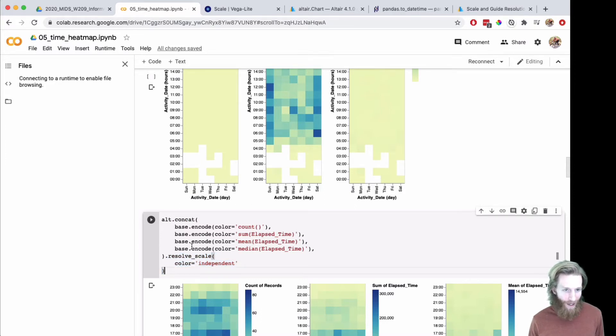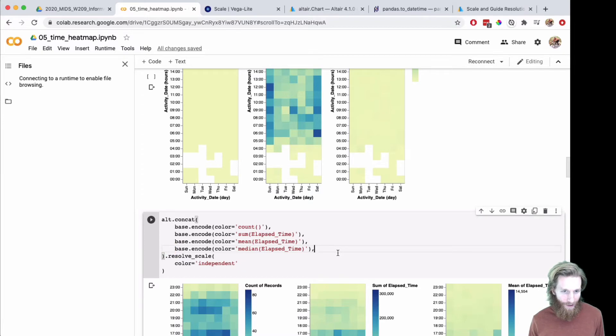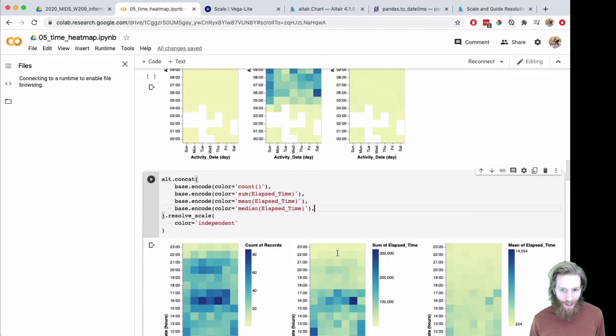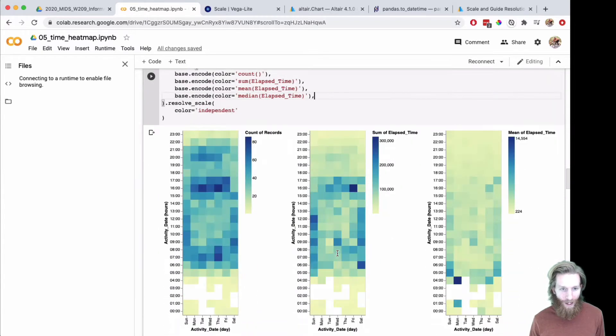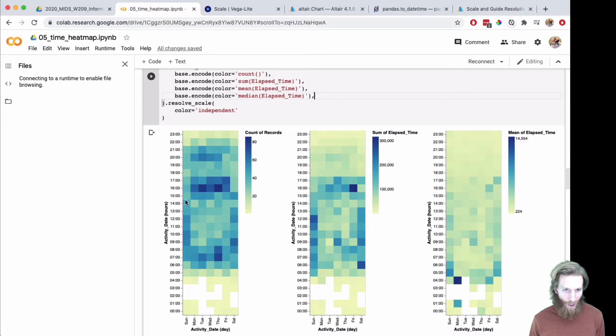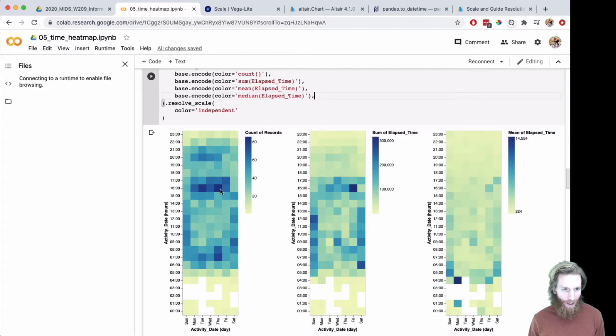We could wrap the things. I added one more here to look at the median. Here right now we got separate scales, so you can see what's going on. The count looks pretty reasonable. Thursday morning there's some stuff going on.